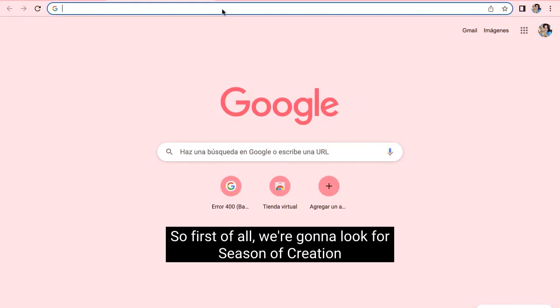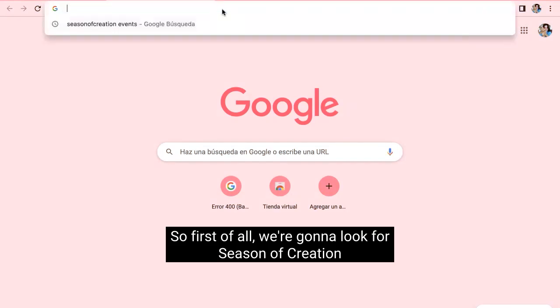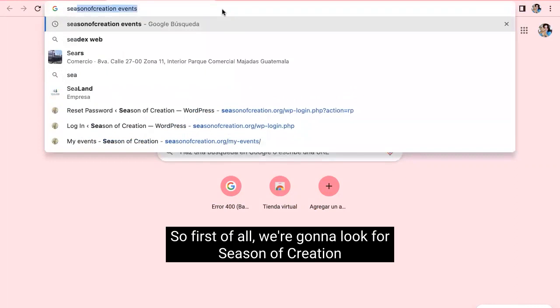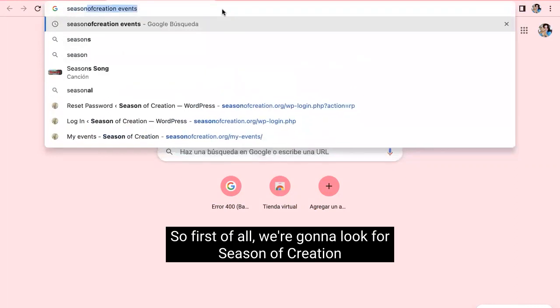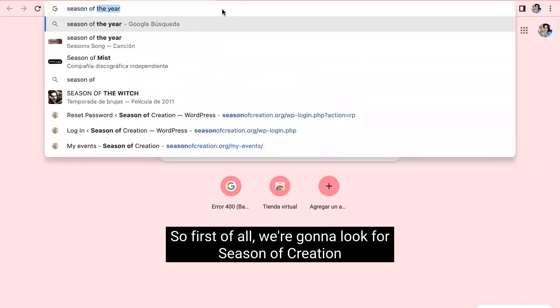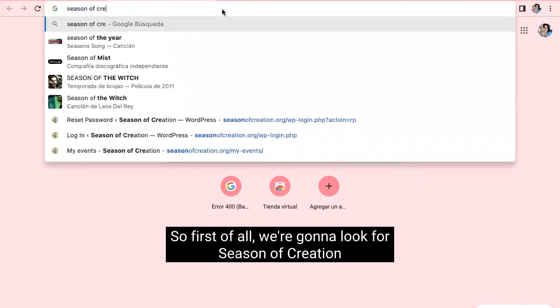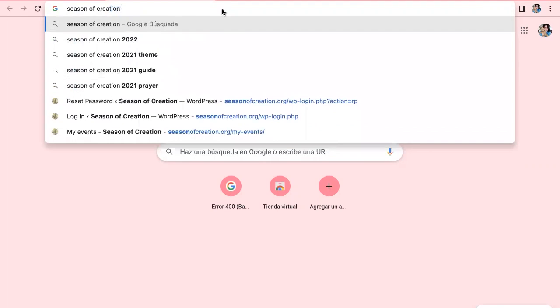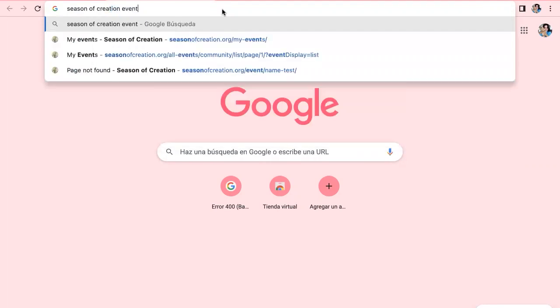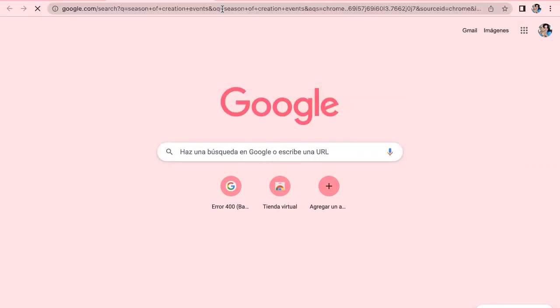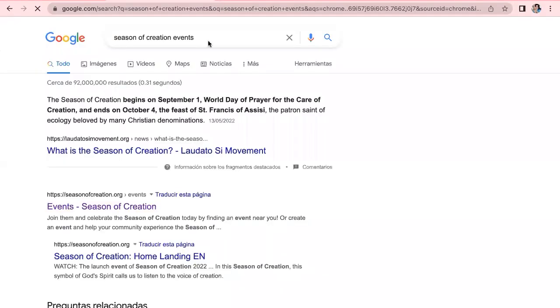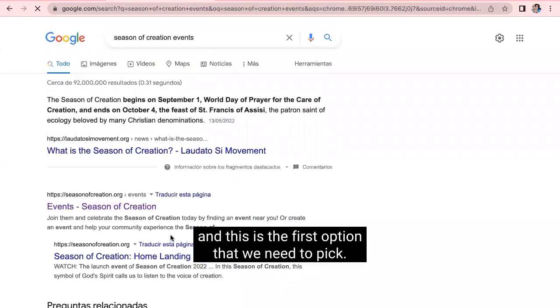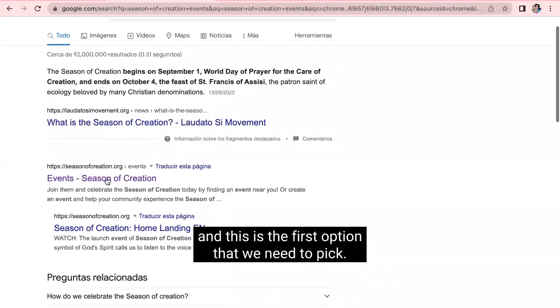So, first of all, we're going to look for Season of Creation events. And this is the first option that we need to pick.